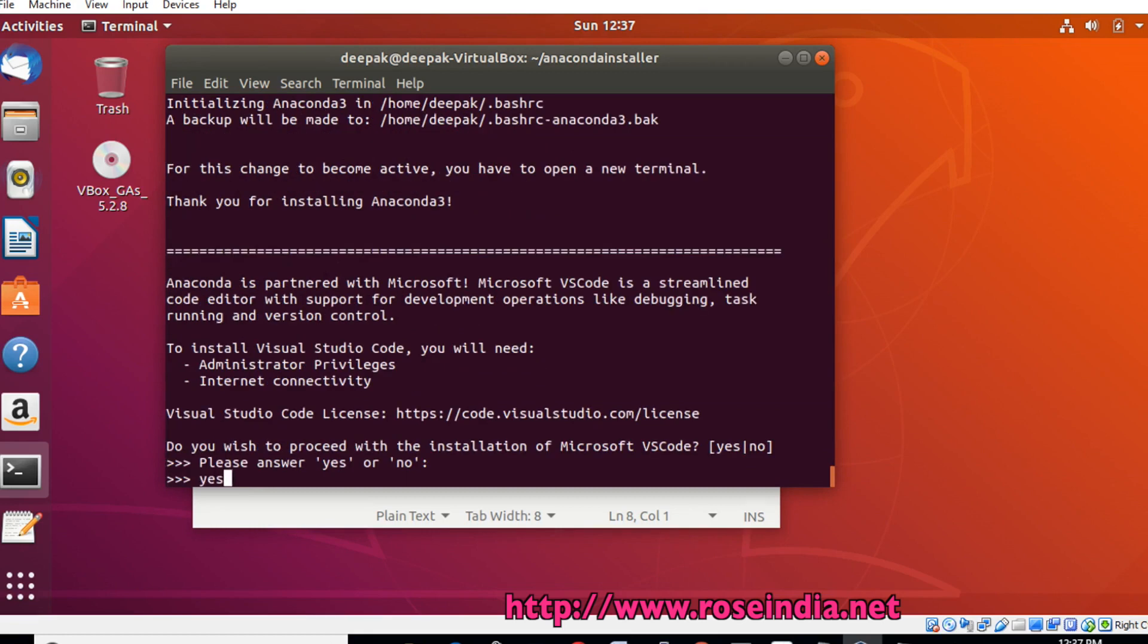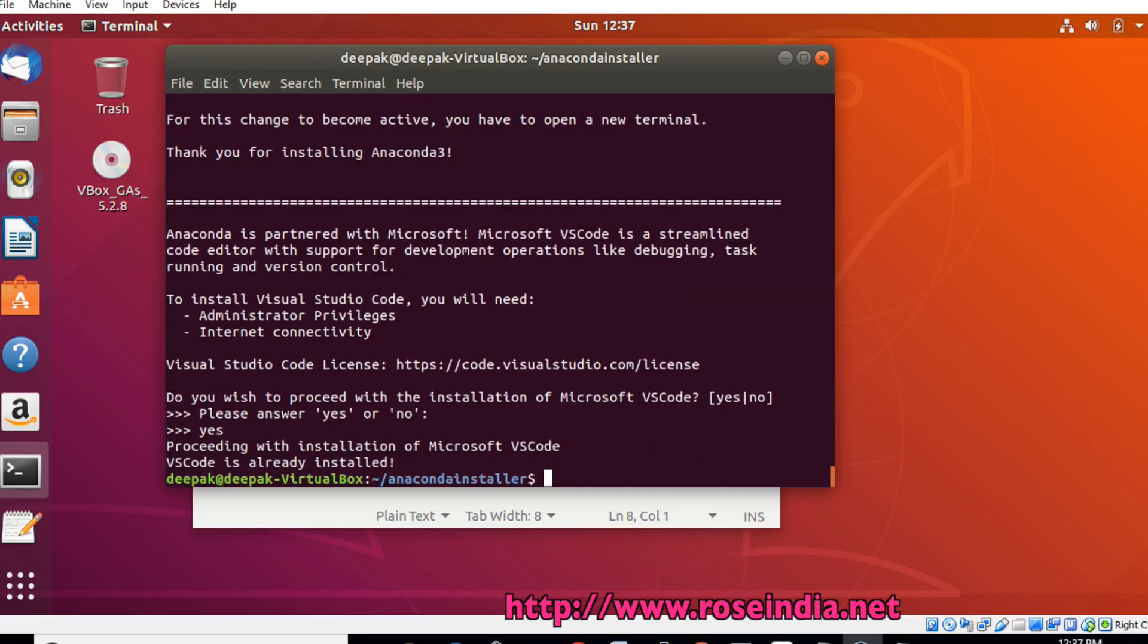Now it is asking to install VS Code. This is already installed.